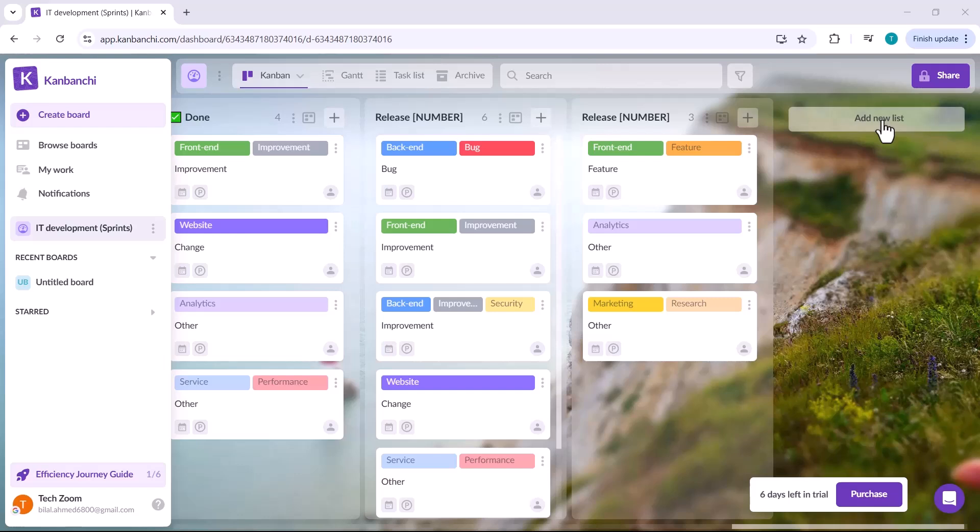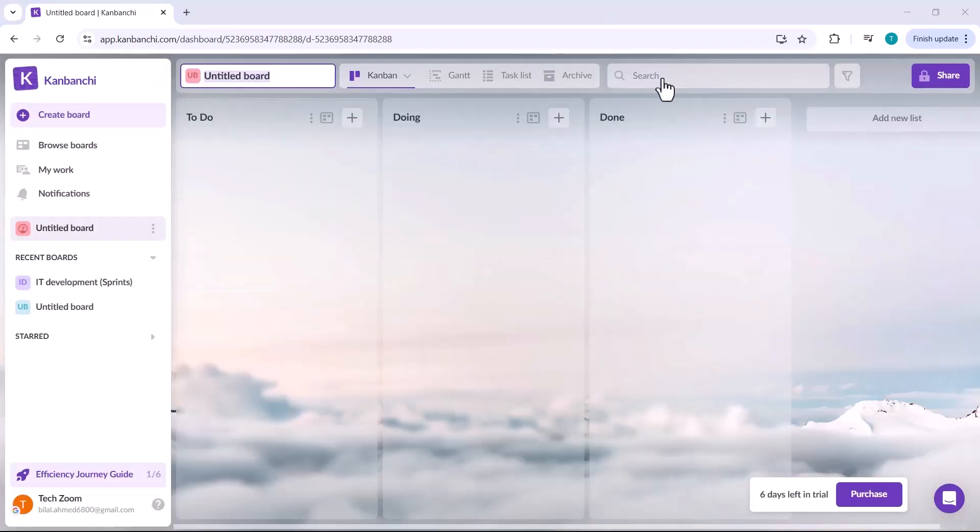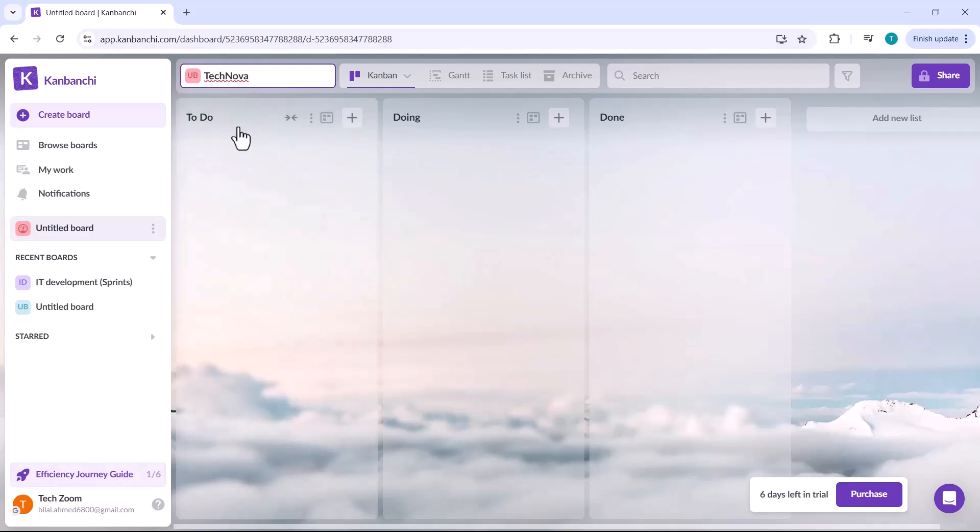Next, let me show you how to create a new project board. Simply click on the Create Board button. At the top, you'll be able to enter the name for your project. Below, you'll see three default lists.